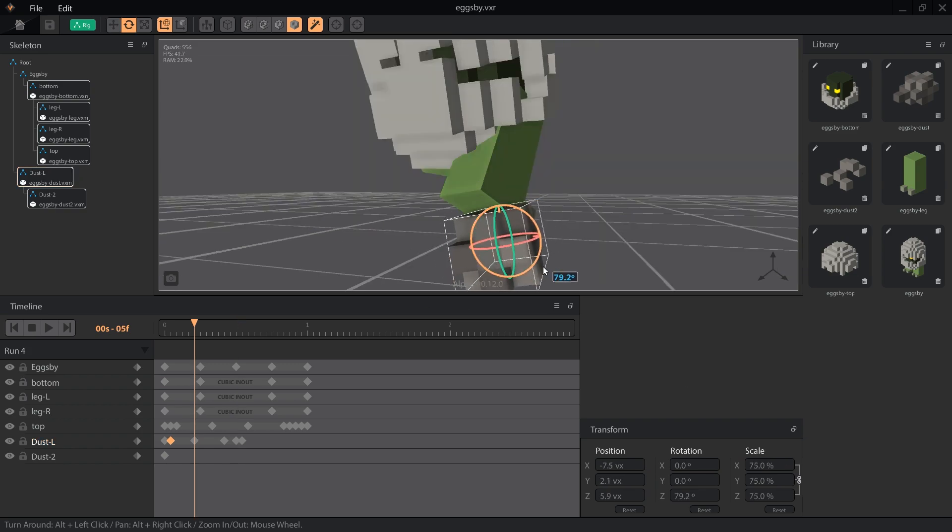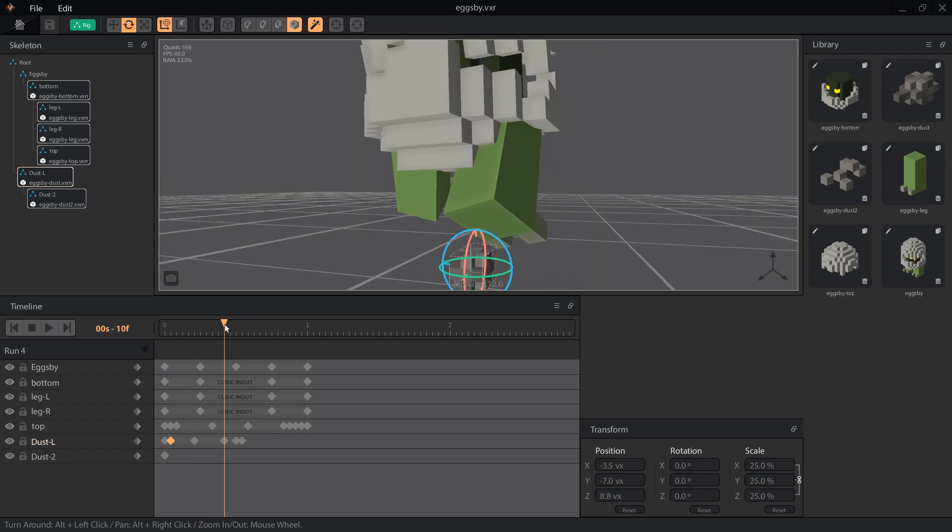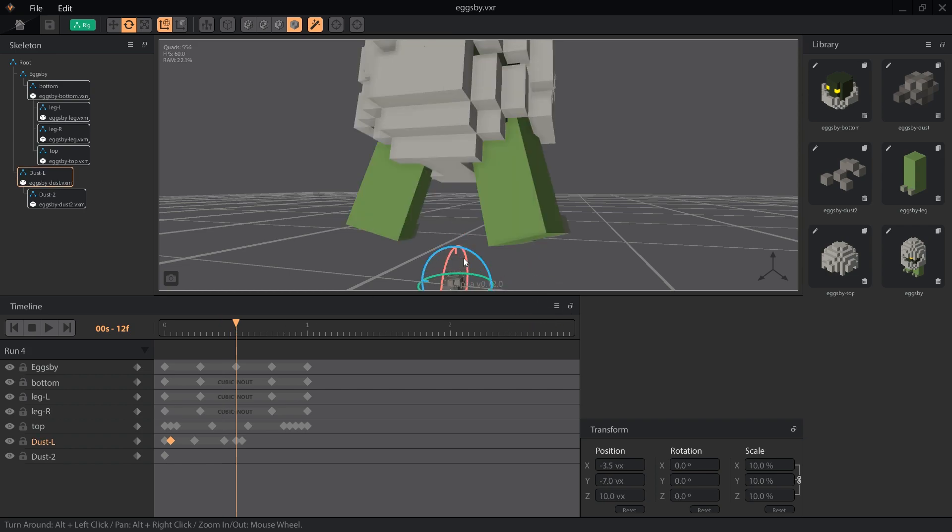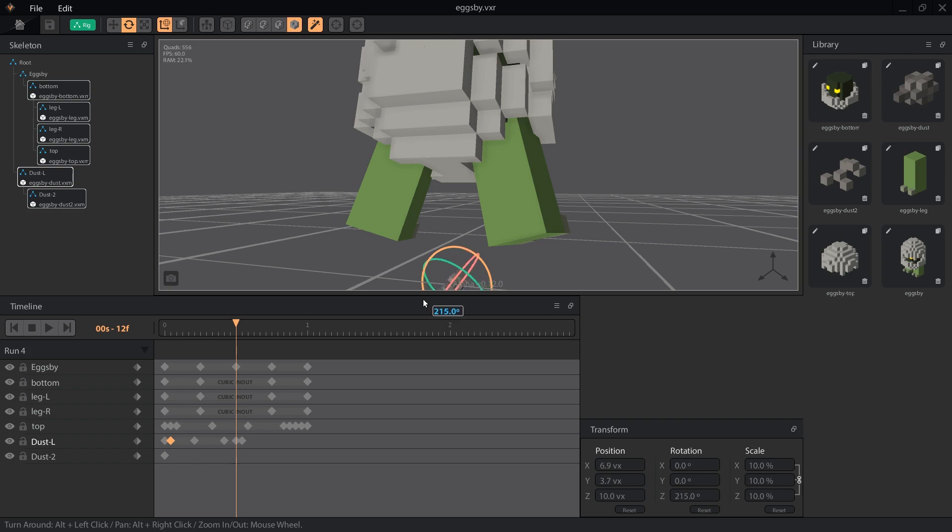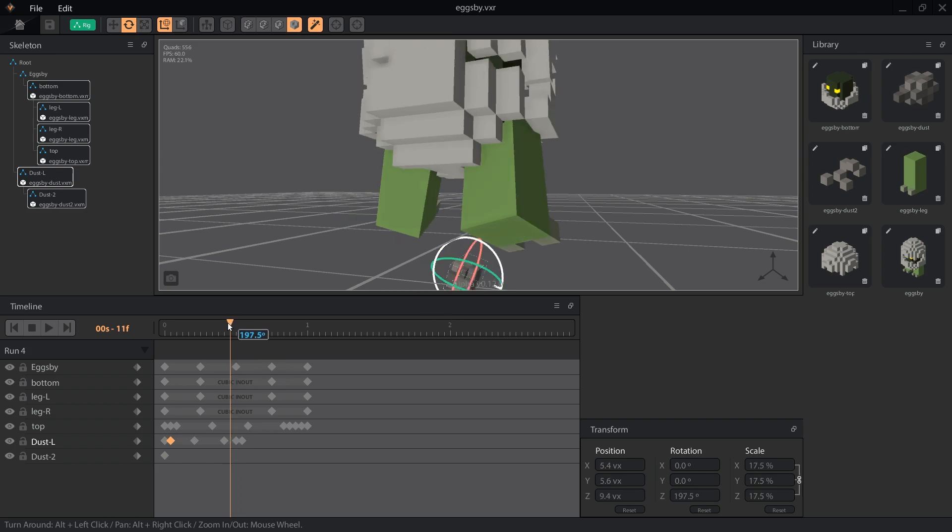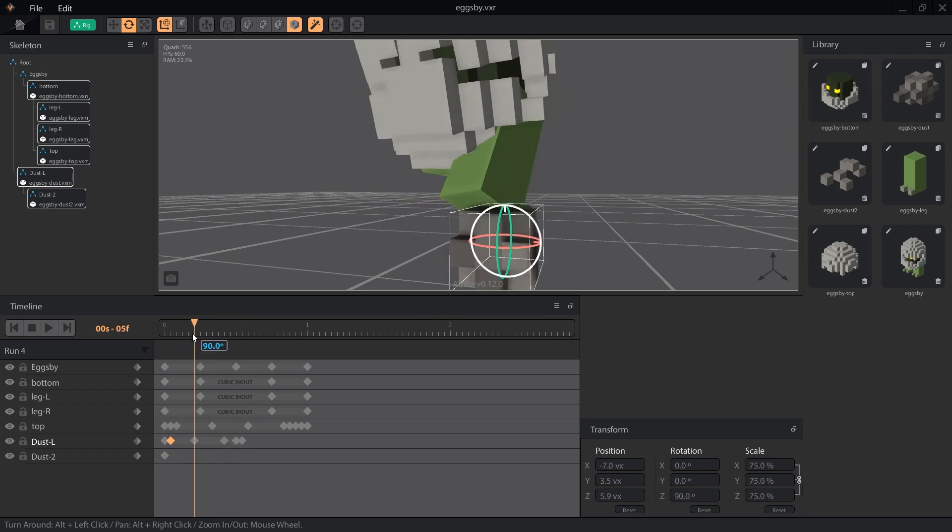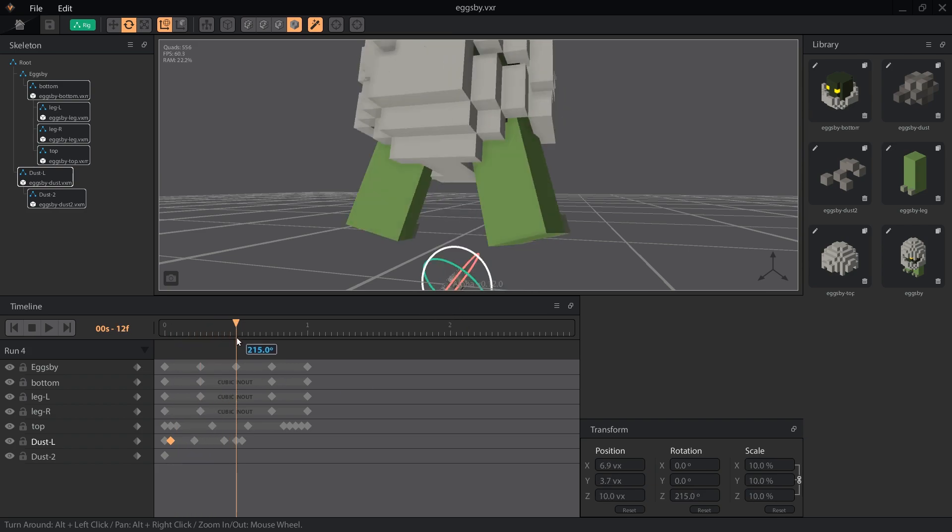Lastly for this node, we're going to add a little rotation. Put the z rotation at 90 degrees, 180 degrees, and 215 degrees on frames 5, 10, and 12, for a noticeable but not overdramatic rotation.